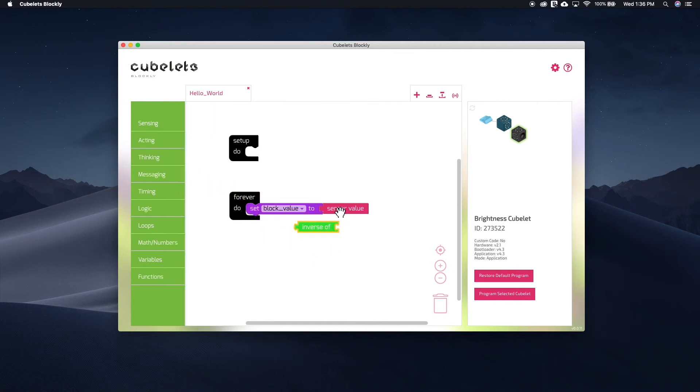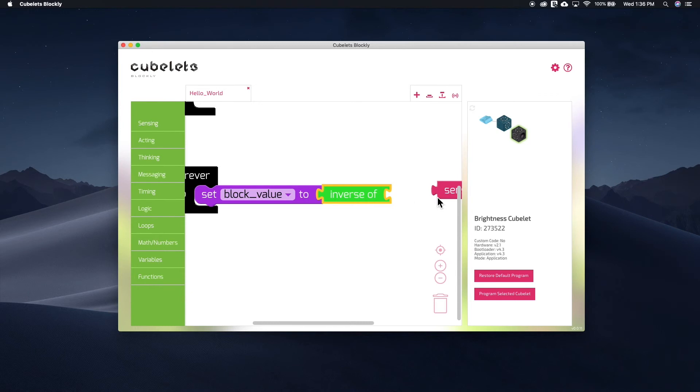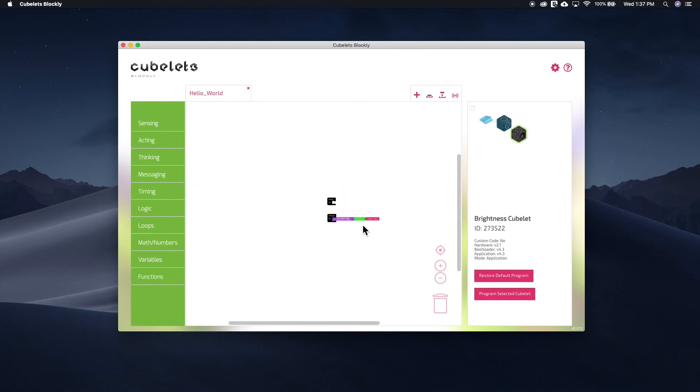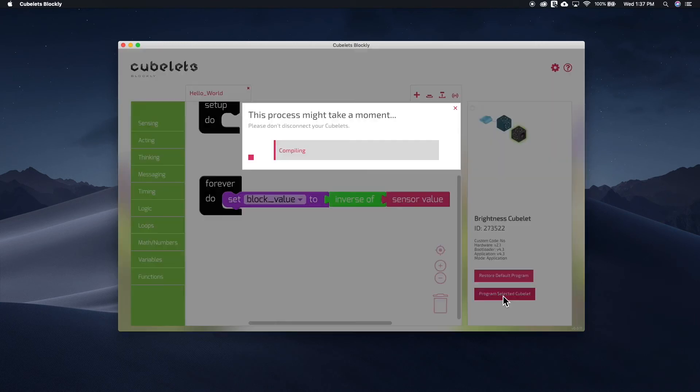Click on the Sense value block and separate it from our program. Then insert the Inverse of block and reconnect the Sense value block. So now our code reads, set the block value to the inverse of the Sense value. Click to program the selected Brightness Kubelet.